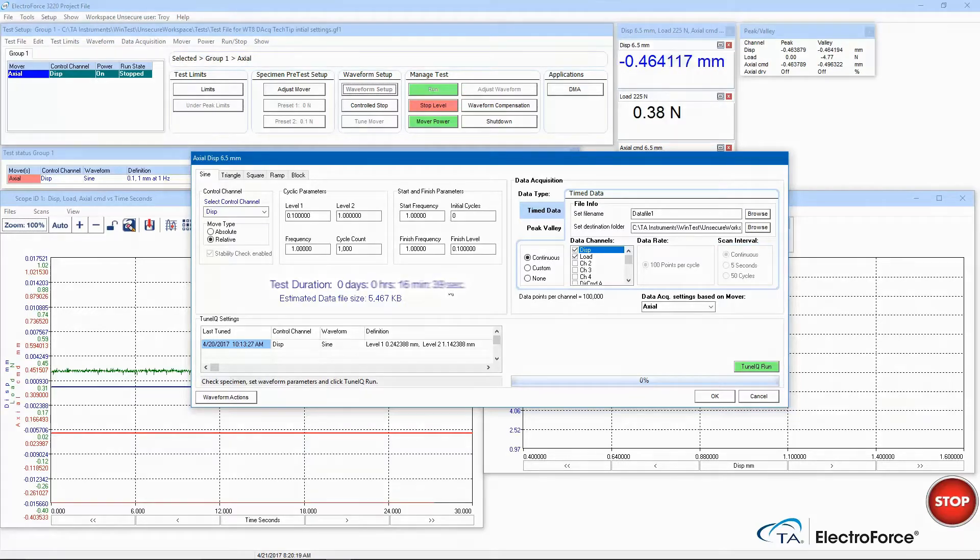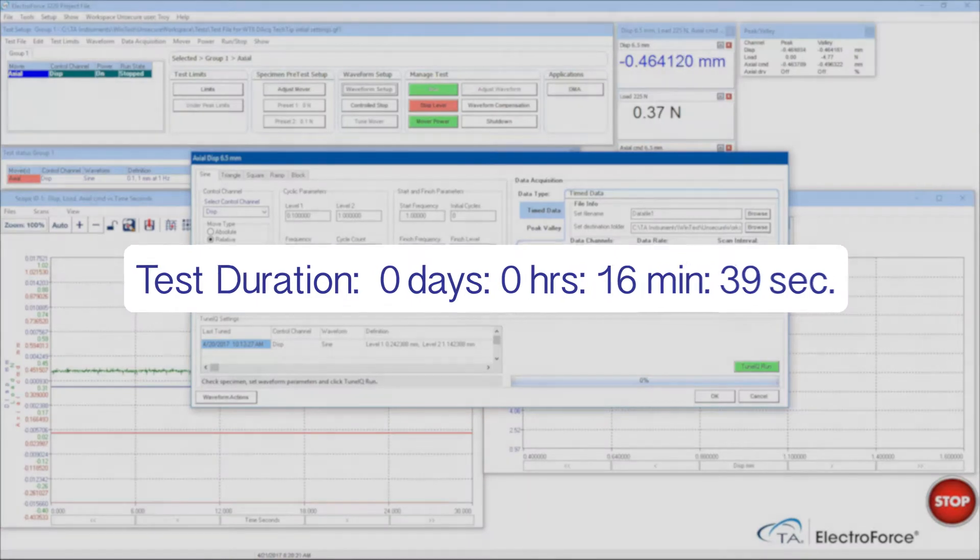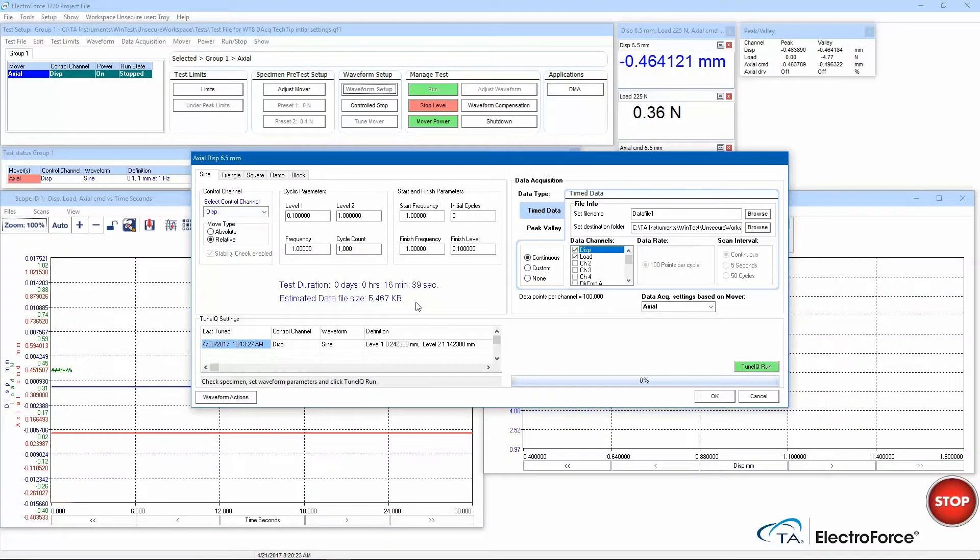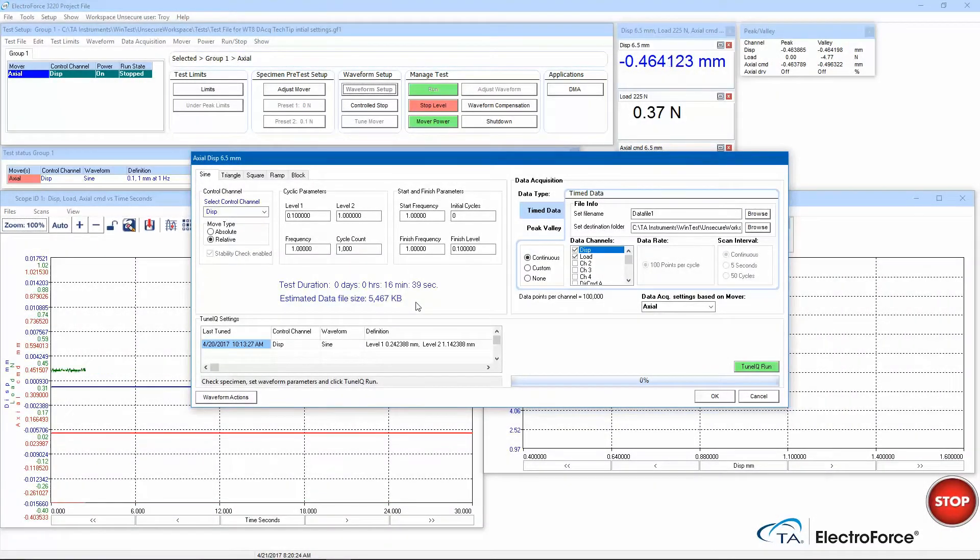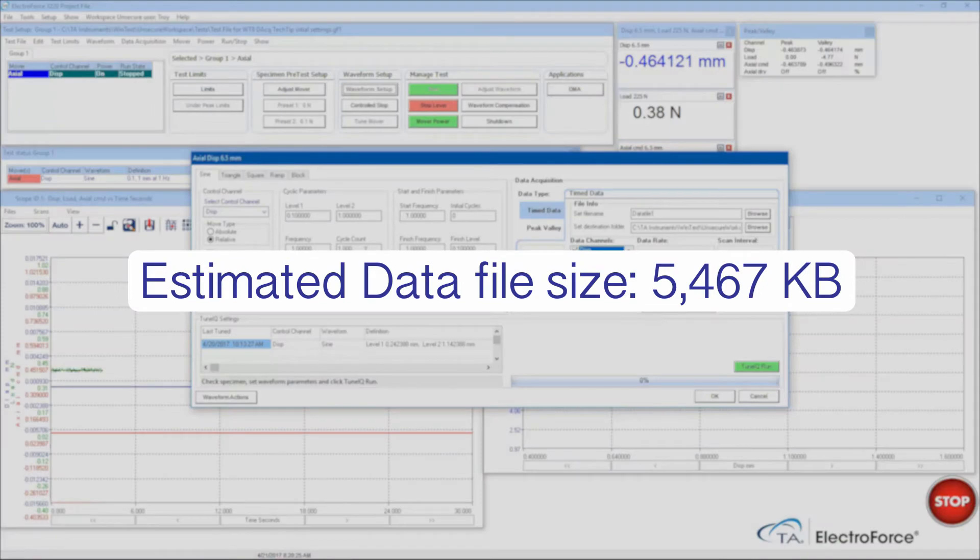We can see that the test duration will be 16 minutes and 39 seconds. And based on the data settings, the estimated file size is 5.5 megabytes.